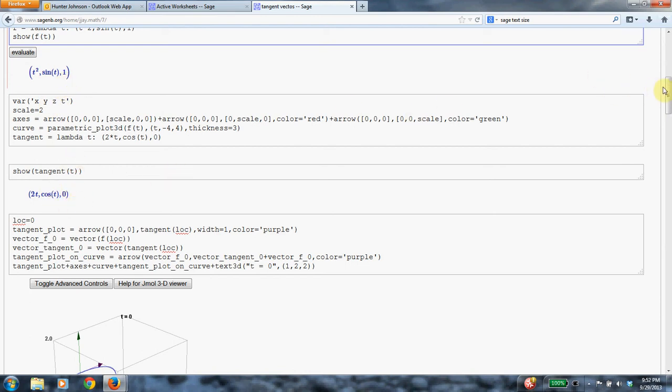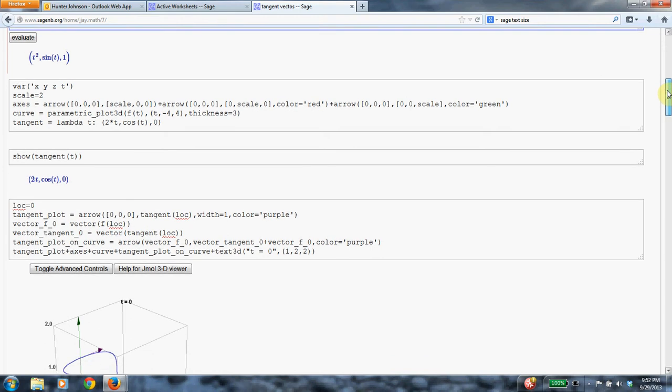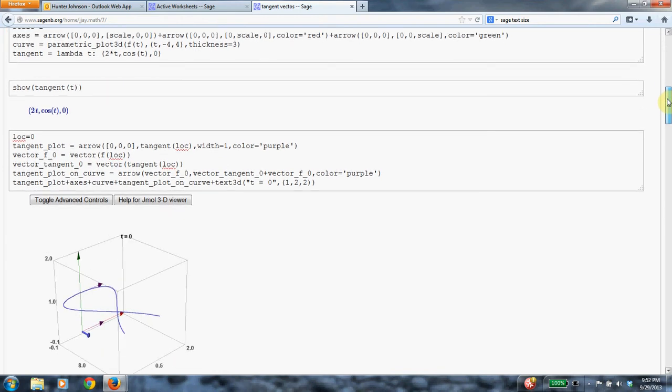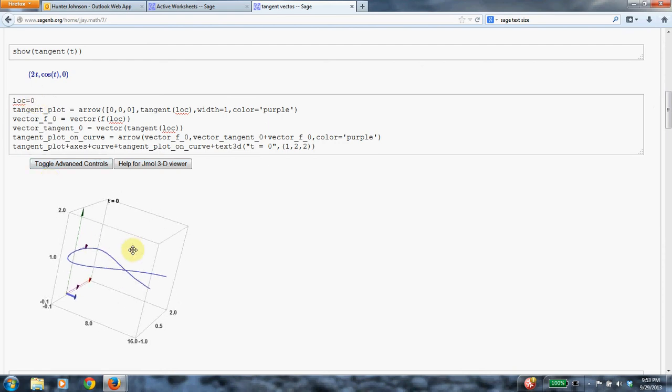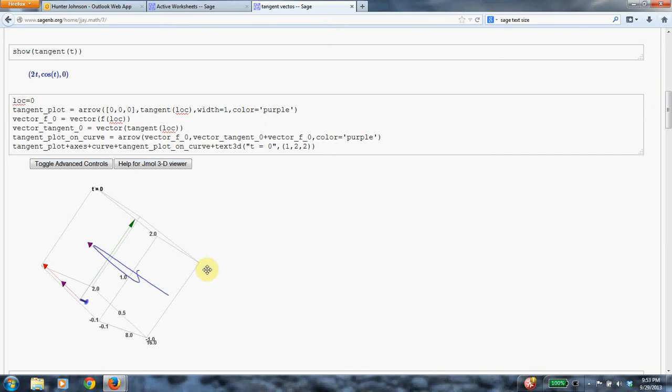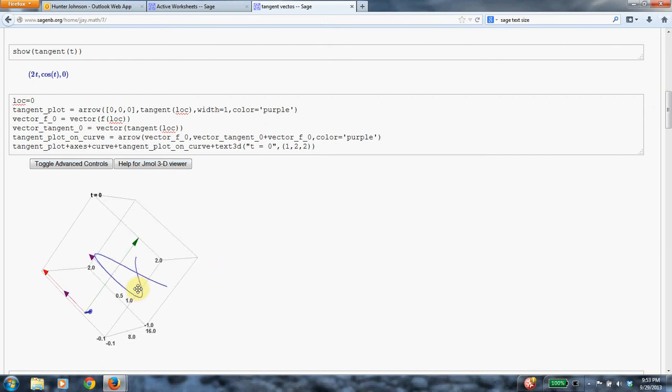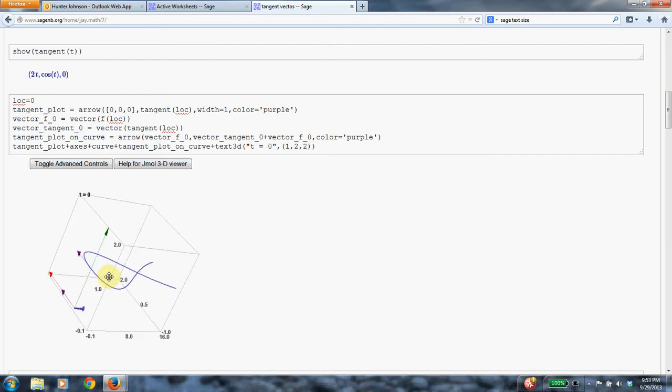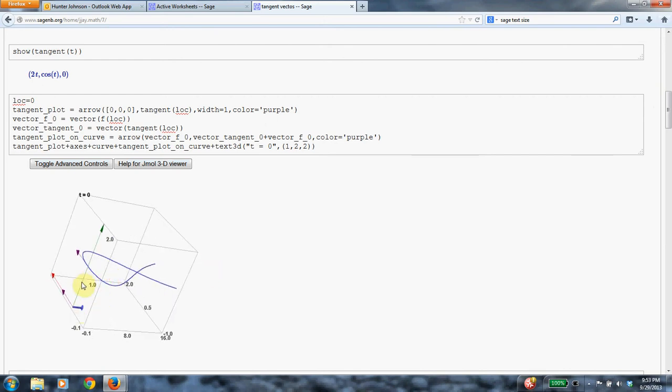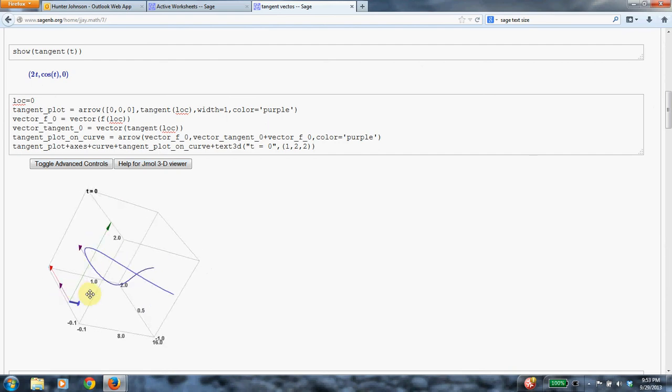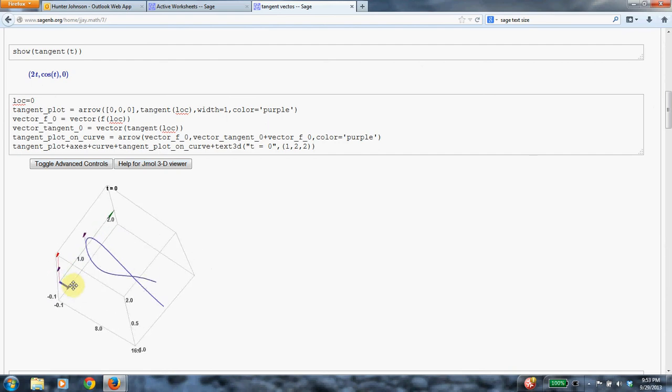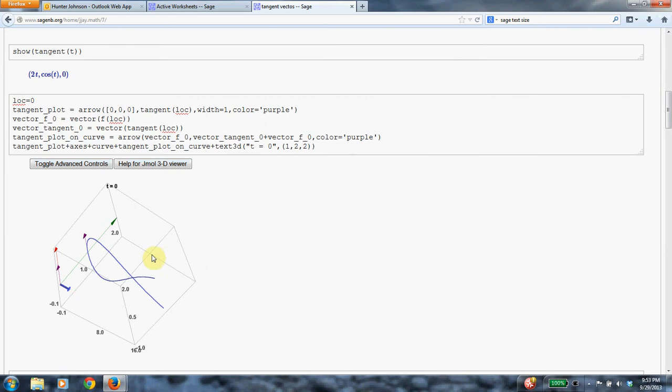So now we're going to go through and look at the tangent vector at various points on the curve. So if you can see the SAGE code, this variable loc, I guess for location, is picking the time. Maybe it should be time. So this is time equals 0. So let's see what we have here in this picture. So you can see there are several arrows. This blue vector, the green vector, and the red vector are just the x, y, z axes. And the tangent vector that we're interested in is the purple vector.